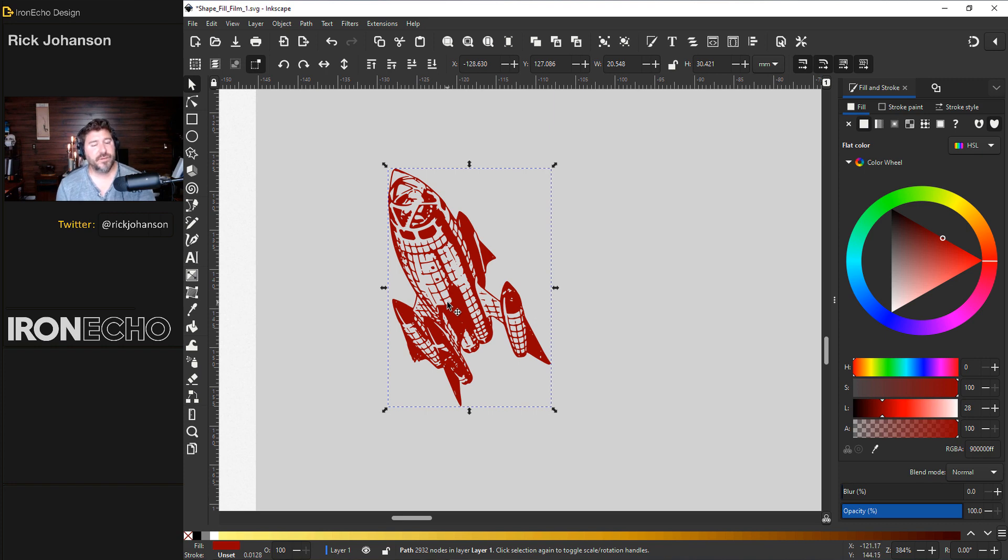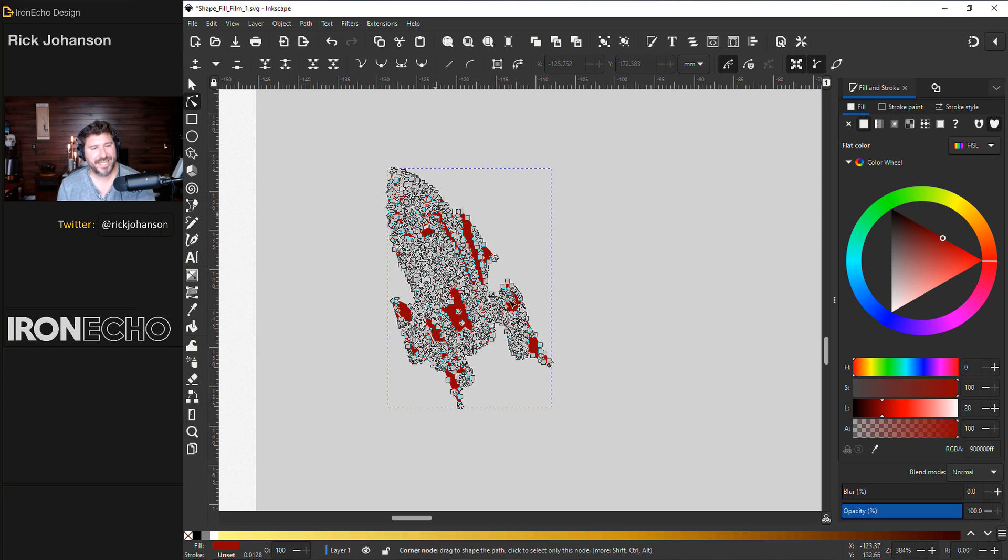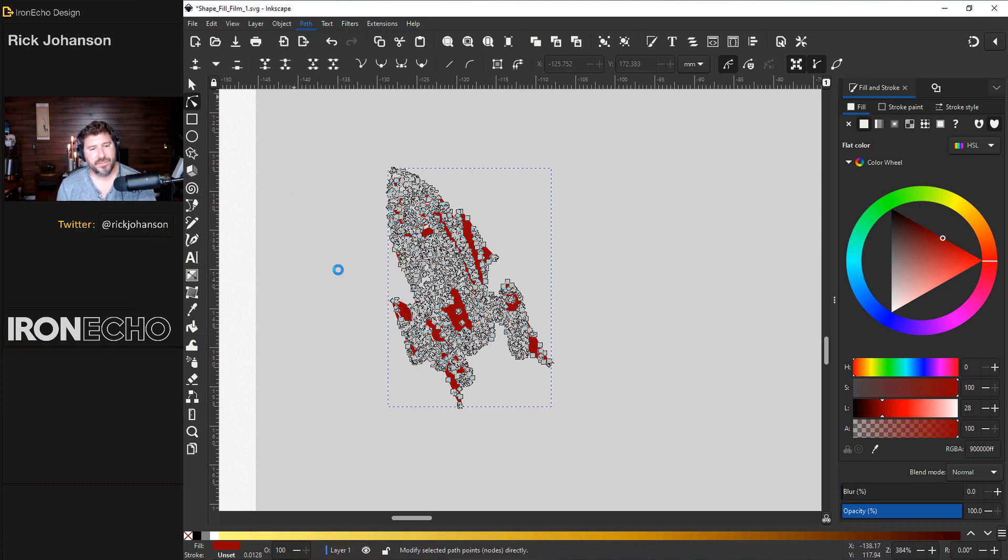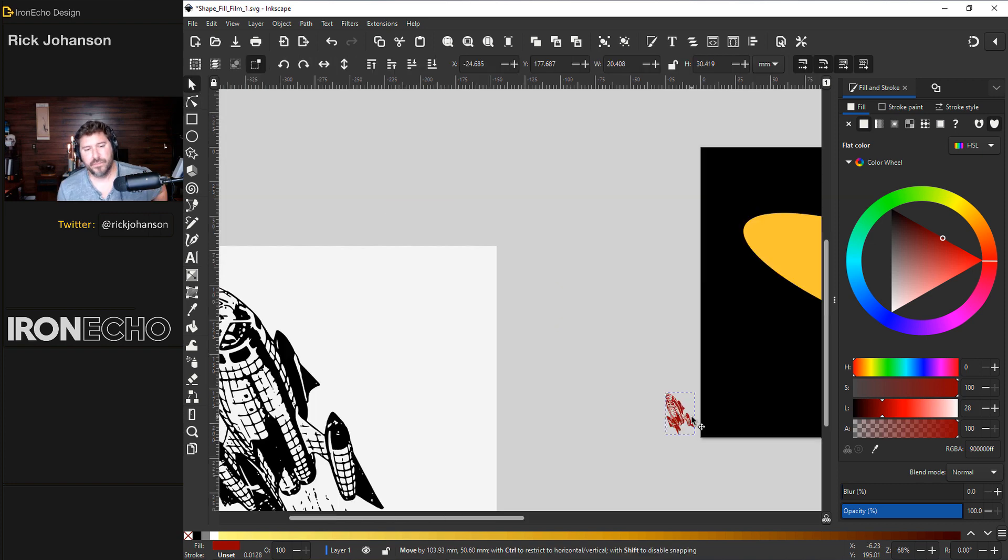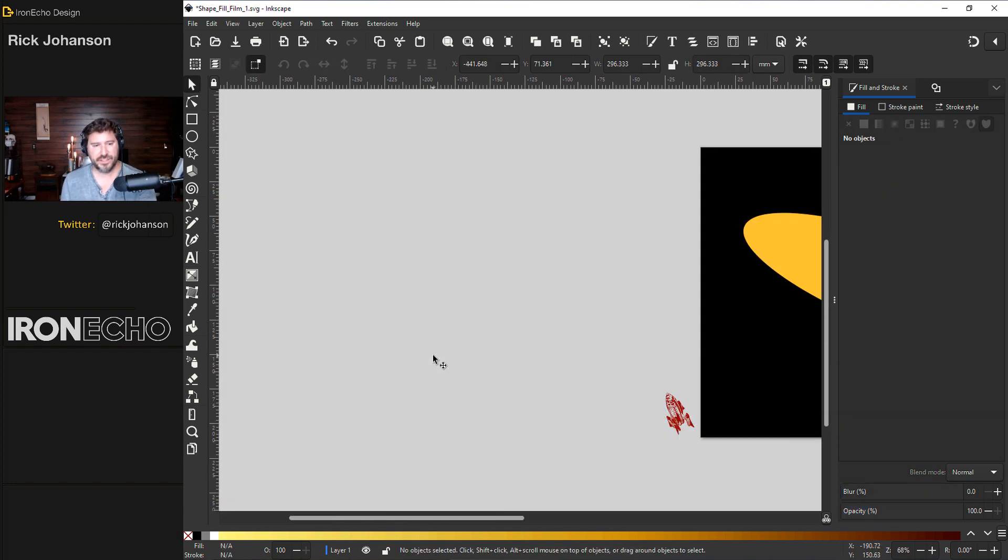Which reminds me, if you want to save computing power and go a little faster, you can simplify these, which means we'll reduce the number of nodes it takes to make the whole image. Go to path, simplify. See, we saved maybe half. There's one. Delete this and get another one.